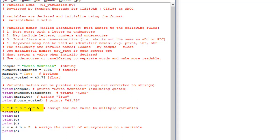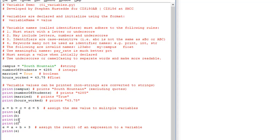I can also assign a value to multiple variables at once by using a chain of assignment operators: a = b = c = d = 5. The value has to come last — it's always on the furthest right. I can then print each of those values separately — a, b, c, d — and we should see 5, 5, 5, 5 printed out.